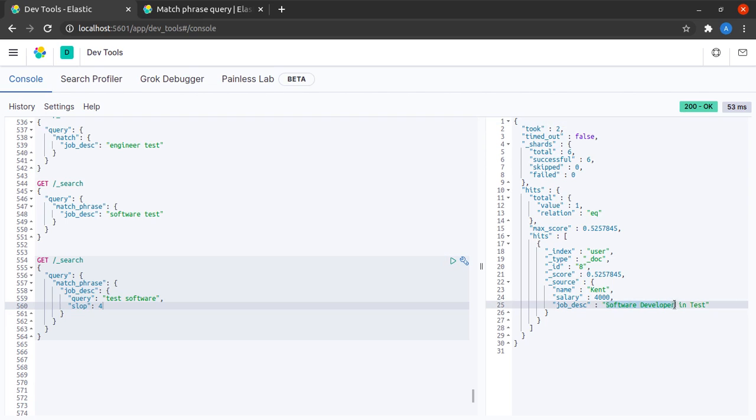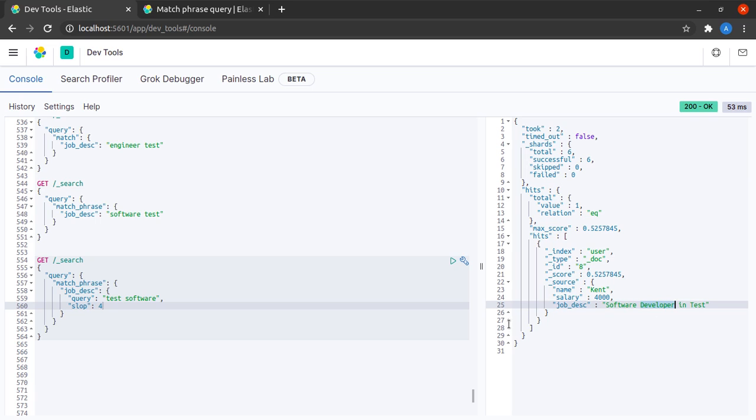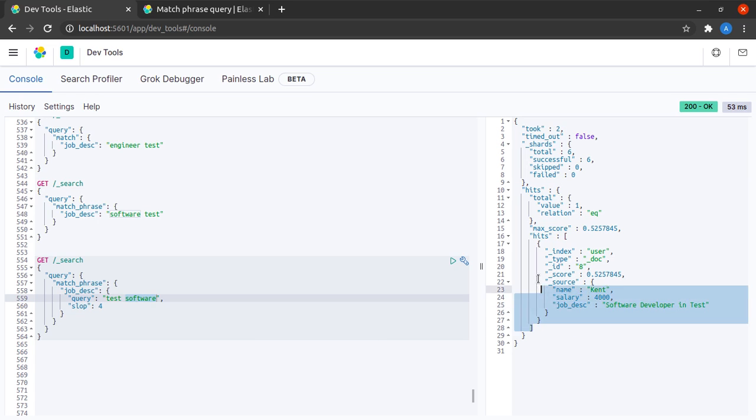So if I give a slop value of four here, I again start getting this document. And why do I receive it here? Because software and test in between them have a slop of two, as well as since they are transposed in this search query, they also need an additional slop of two. That is two plus two equals four, and that is when this document will match this phrase query.